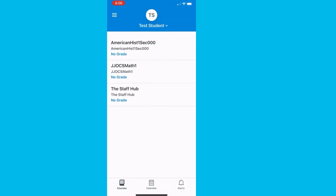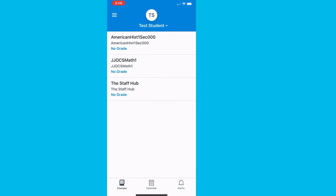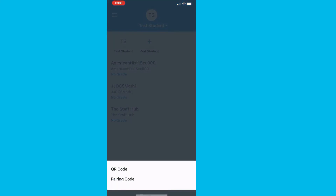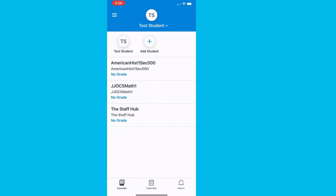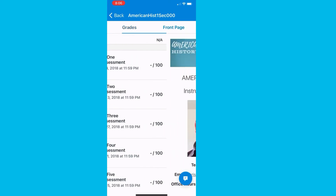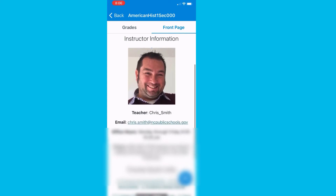You will immediately see the student's account. On the drop-down arrow, you can switch between students or add new students by adding their pairing codes. Click on a course and you will see options for grades and the front page of the course. On the front page, you will see teacher contact information and you can also access course content.